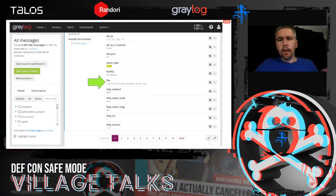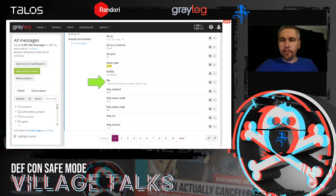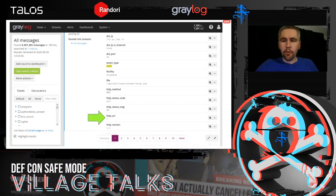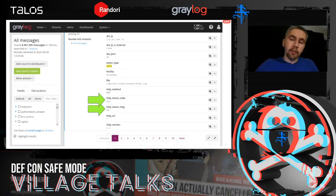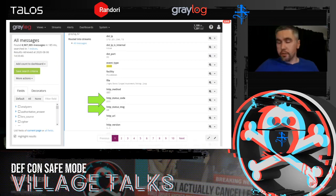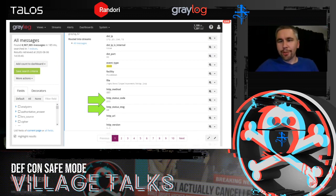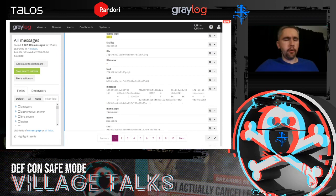Scrolling down further, here's an HTTP log entry. The file field tells me I'm looking at the HTTP log. I get information from the client side — this looks like a GET request for the root page — and a bit from the server side, returning a 200 response, which is what we'd generally expect. All these fields are broken out as you work through the entry.